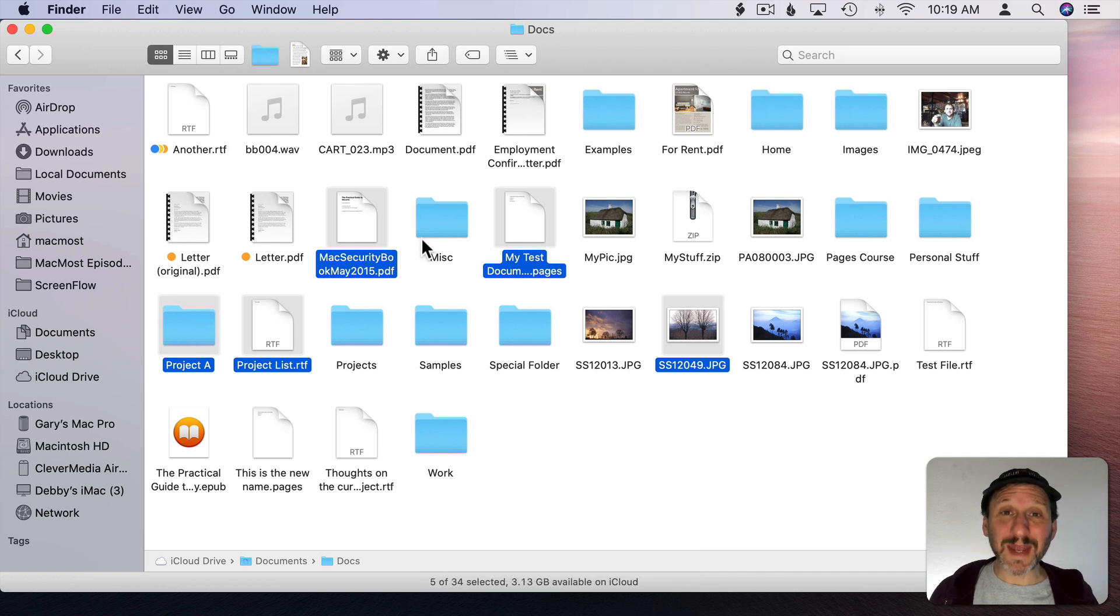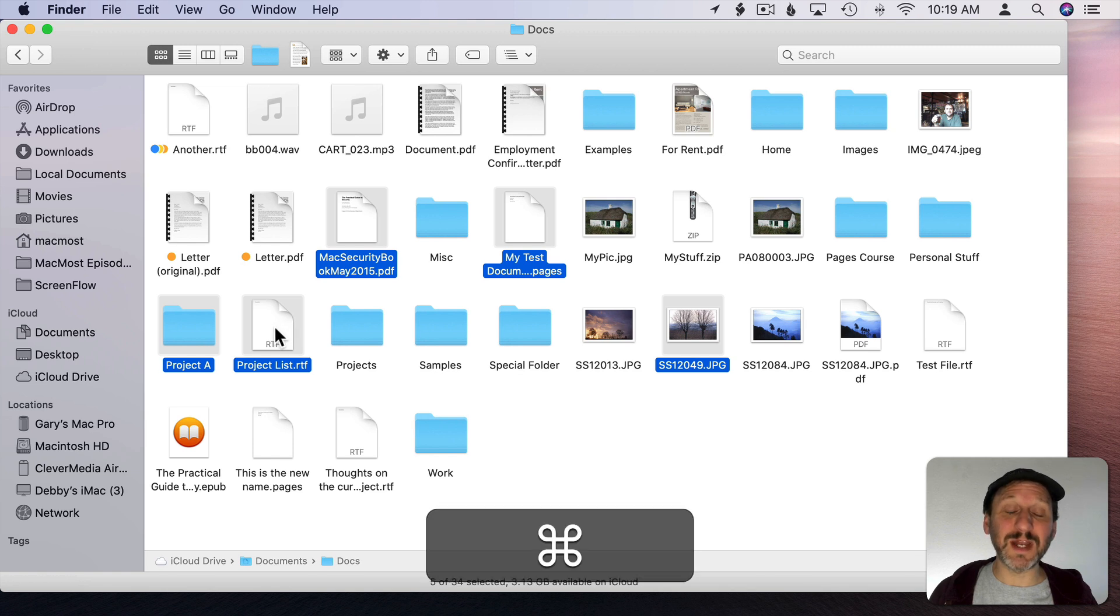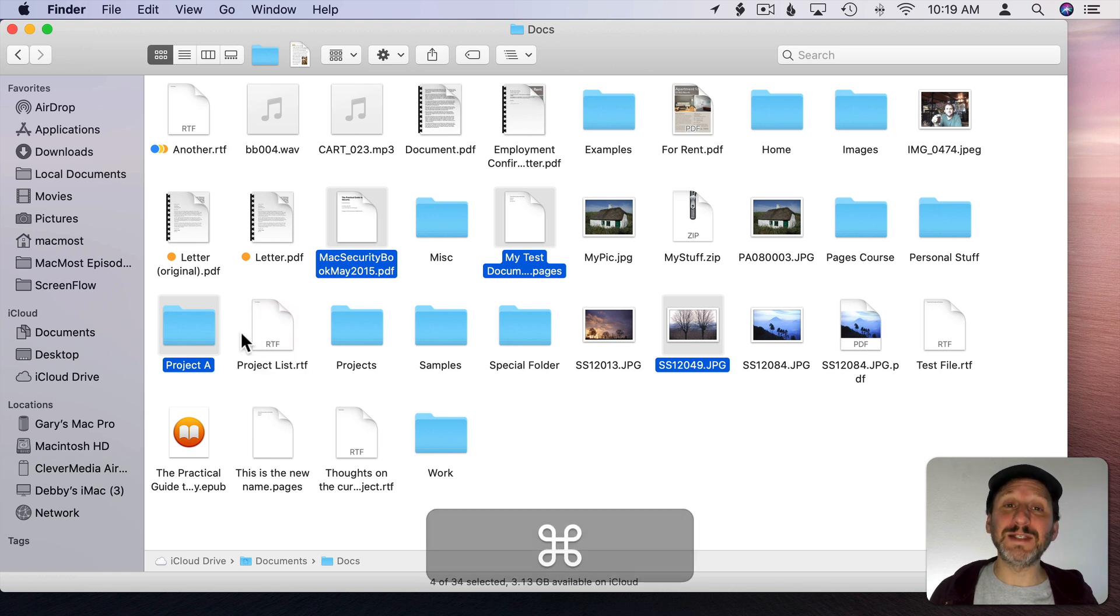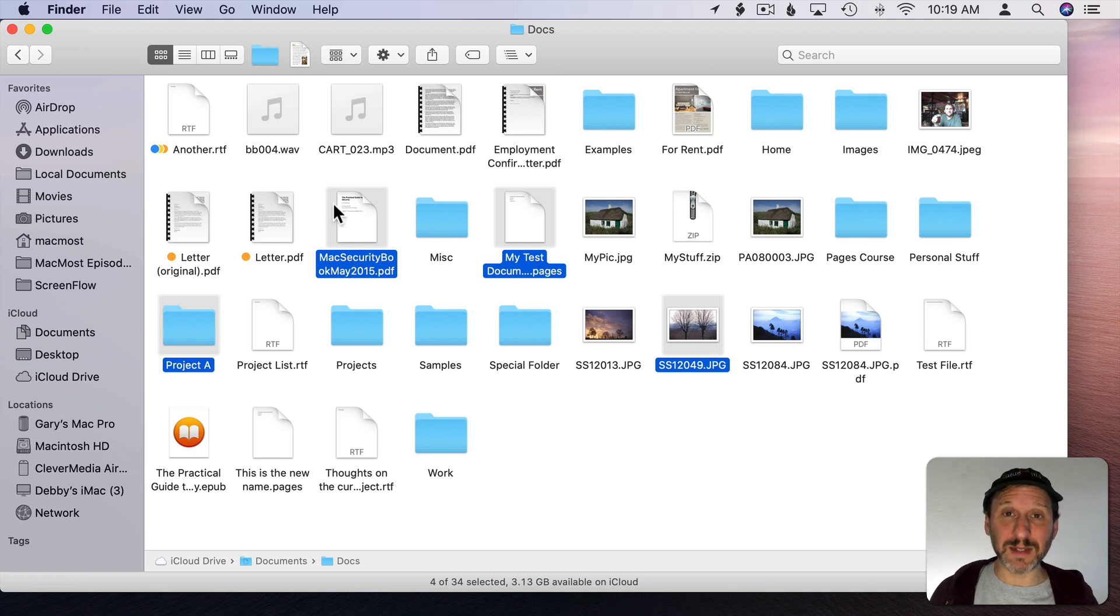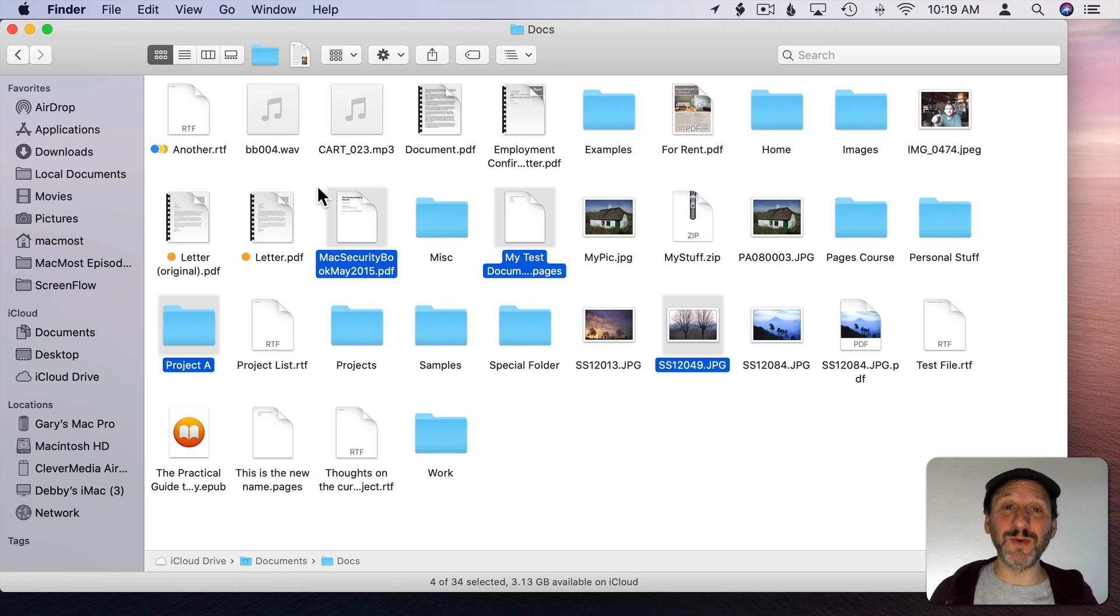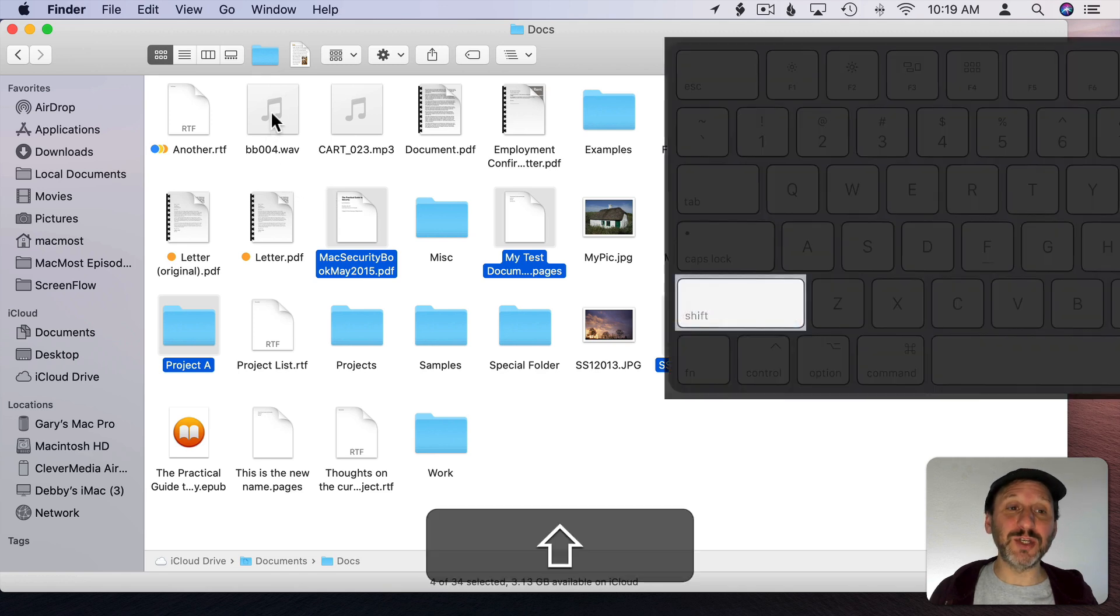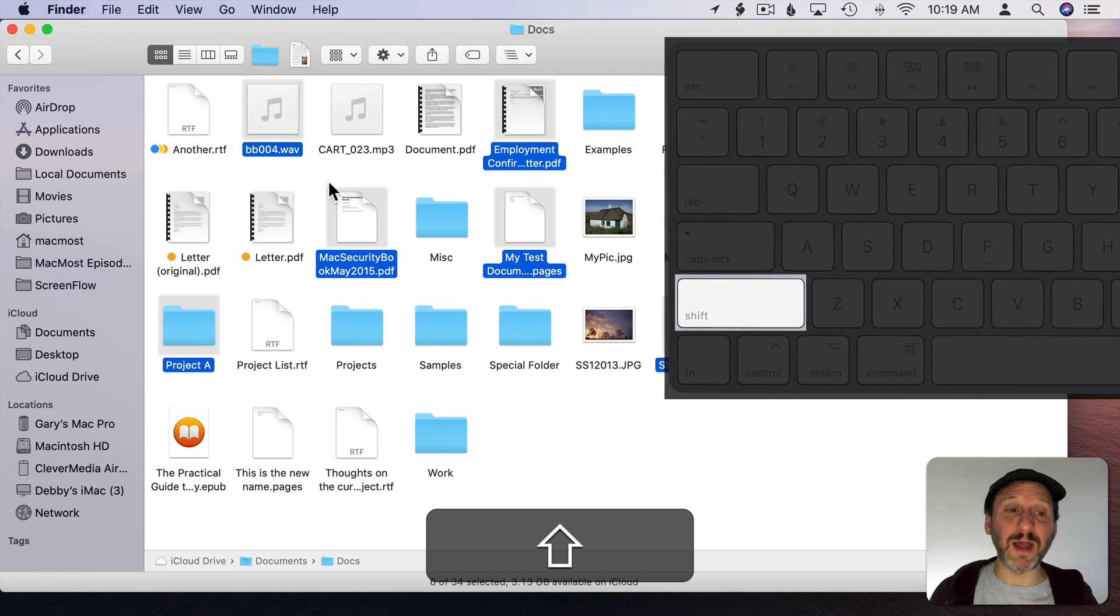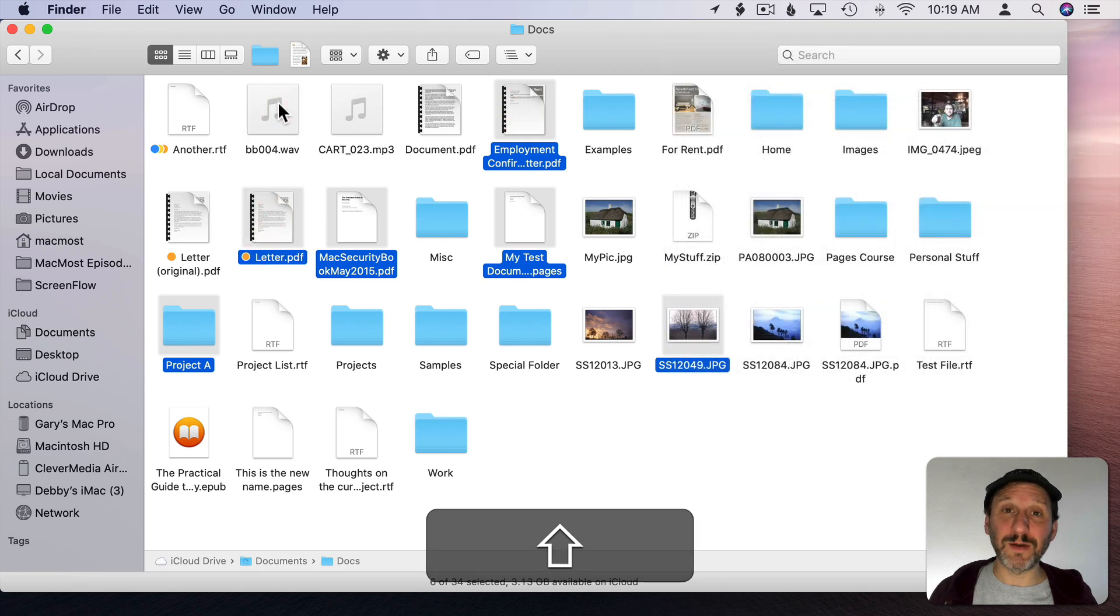Clicking with the Command key also works to deselect a file. So if I decide I don't want this one included I can Command click on it and you can see that one is deselected. Now in Icon View the Shift key works the same way as the Command key does, but we're going to find out that's not true in List and Column View. So I can hold the Shift key down and select more files and deselect them as well.